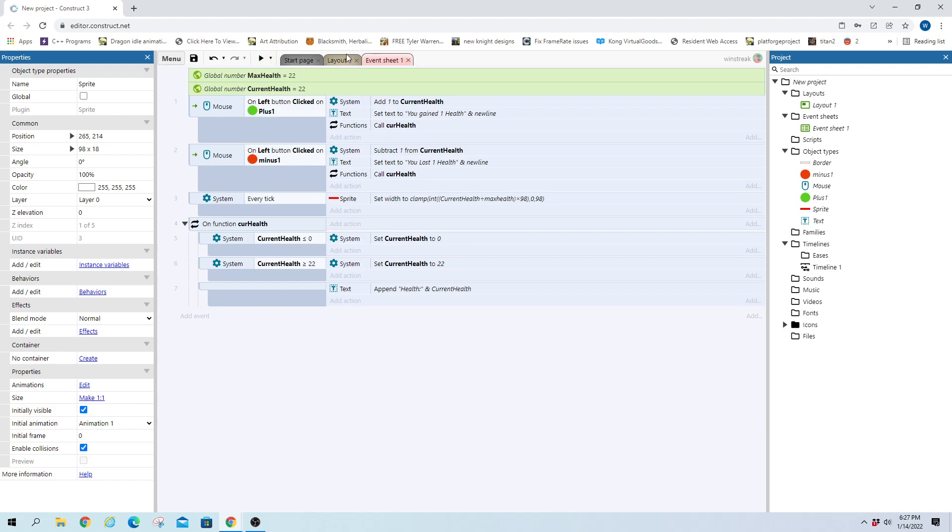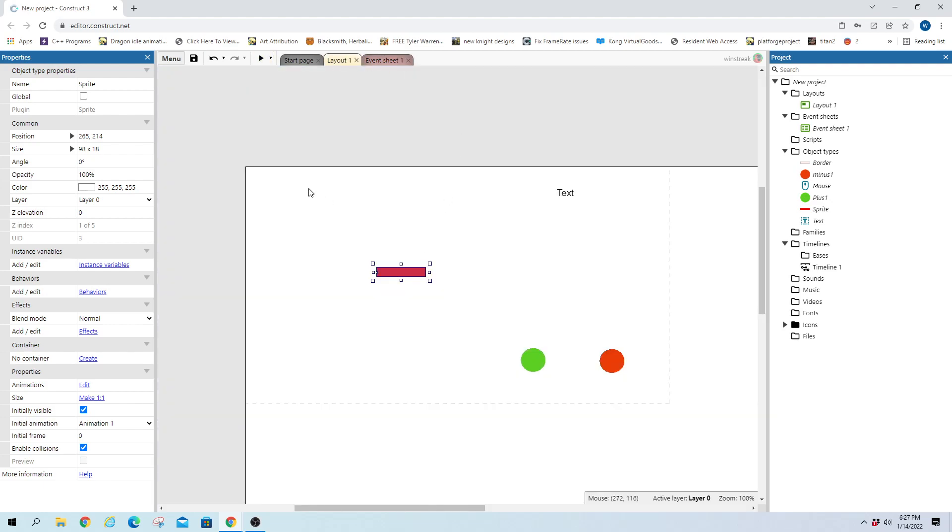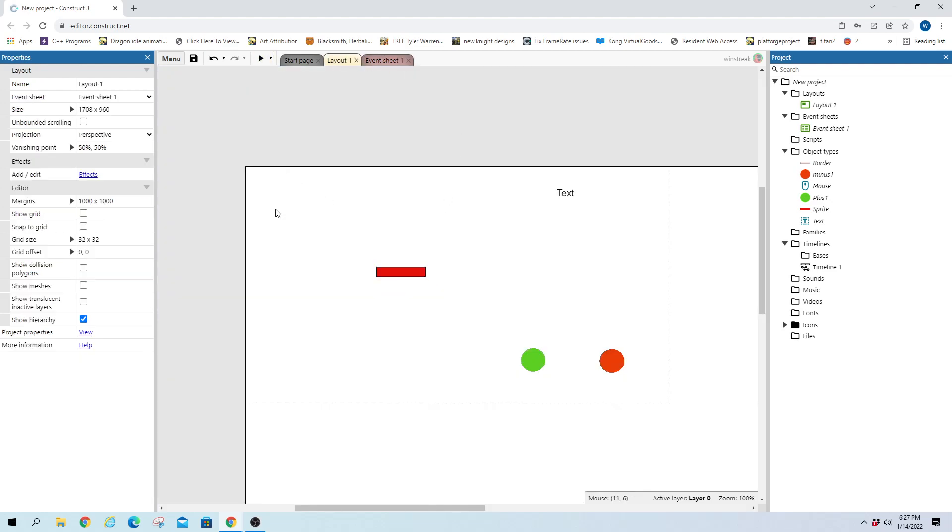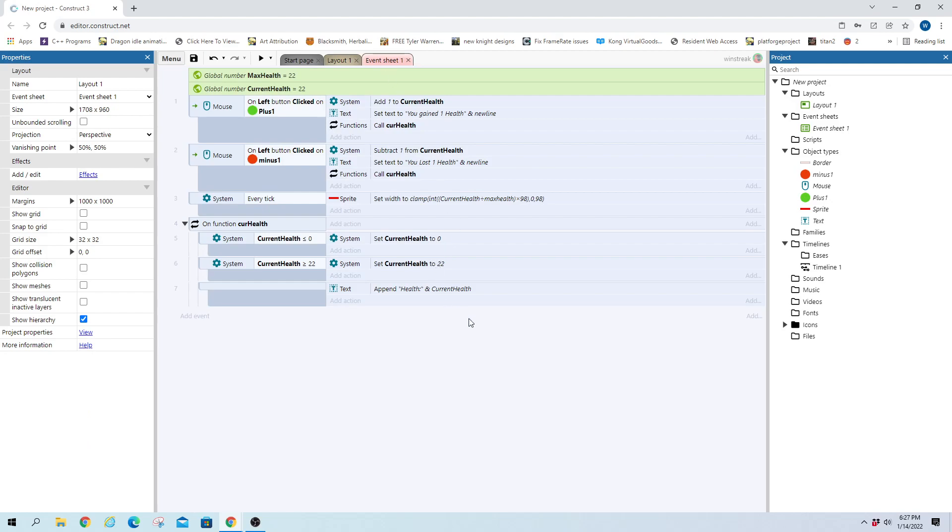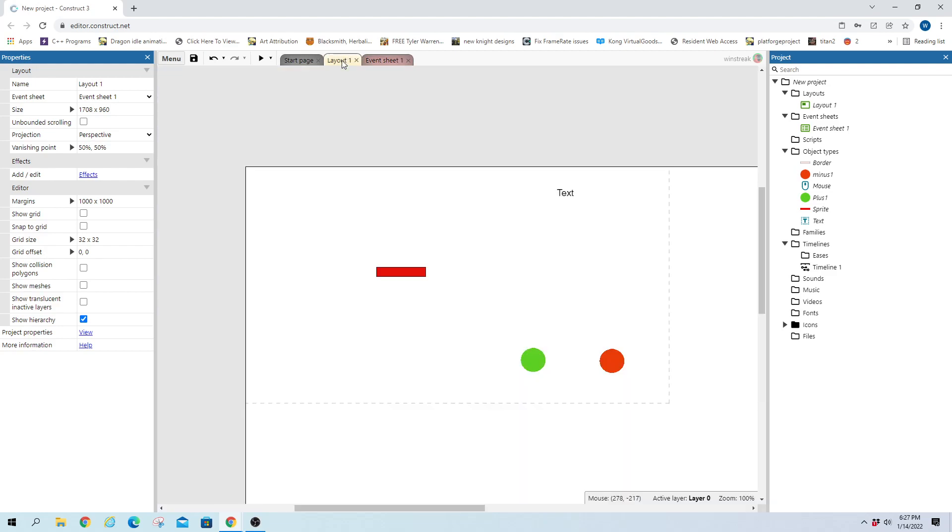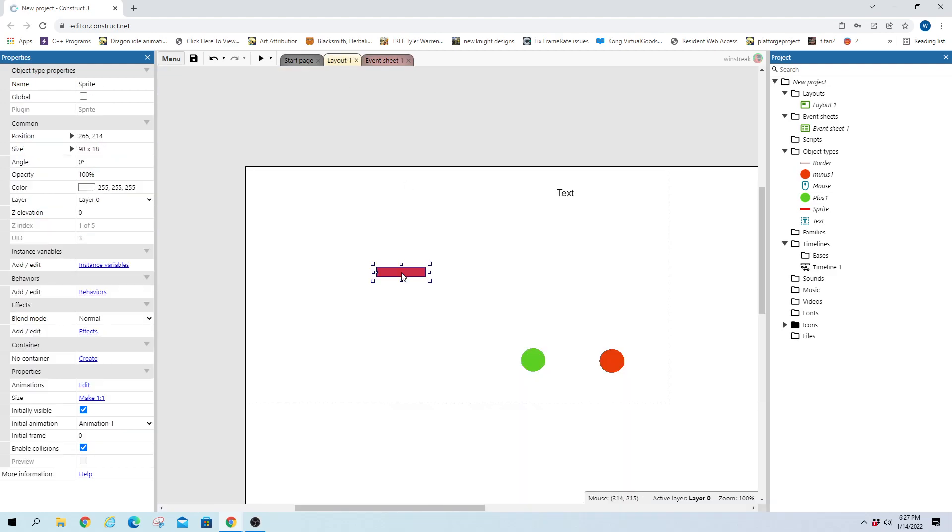But that is the basics of a health bar. It's very simple. The code is the algorithm. The math part is the hardest part. And that's, again, right there for you. Current health divided by max health times the size of the sprite bar.